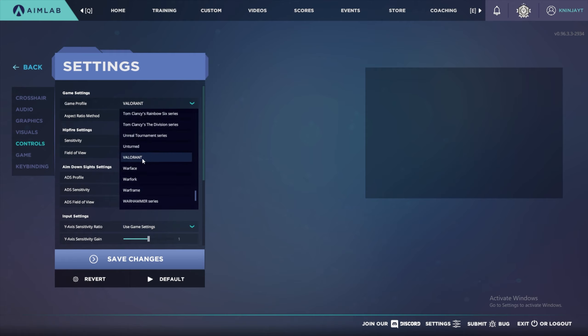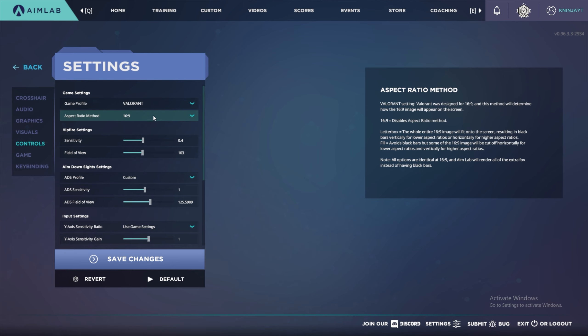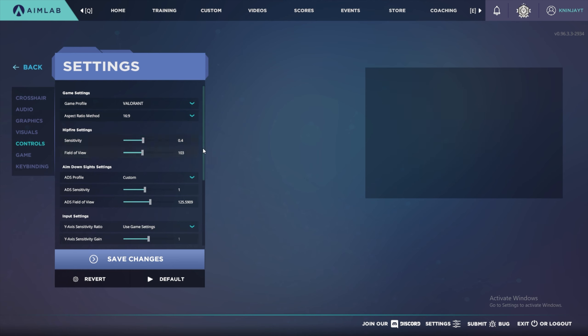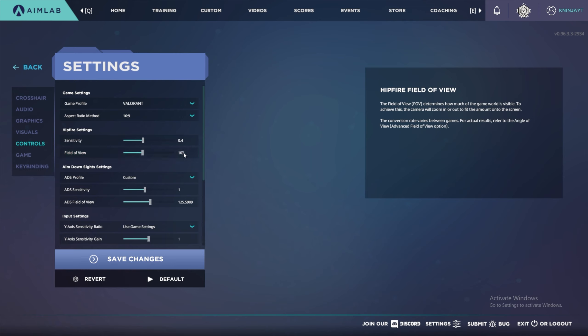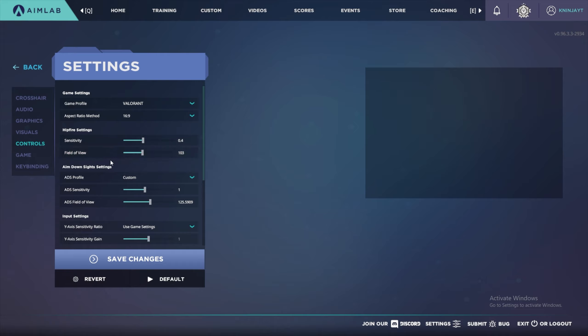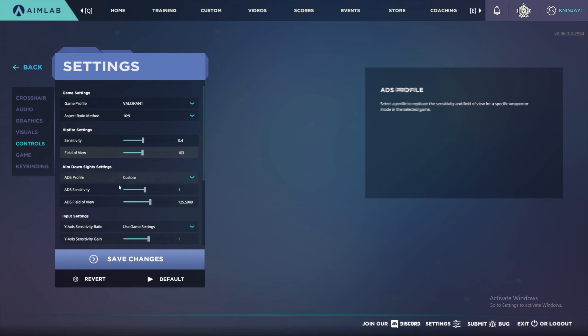You can select a ton of different games. You're going to want to find Valorant. It'll already have the conversions done and all you have to do is put in 0.4 or whatever your sense was. Make sure to set your FOV to 103 because that's what Valorant FOV is, and if it's different it can mess with the feel of the game and make the sensitivity feel off.